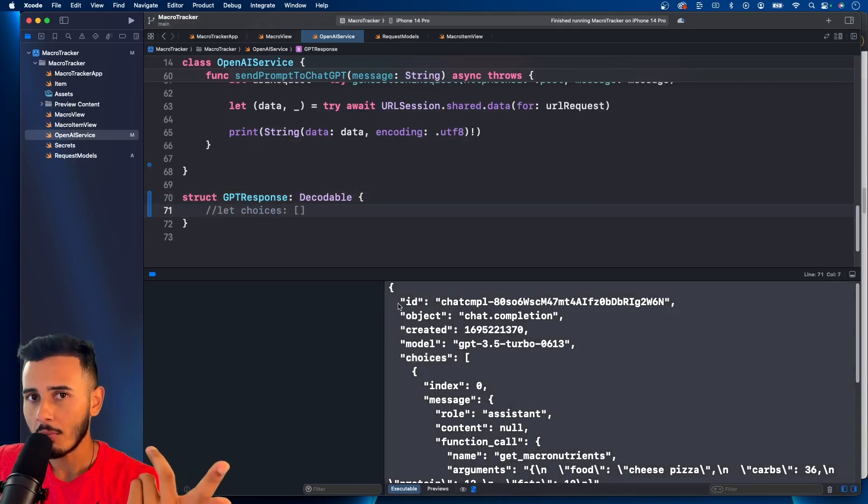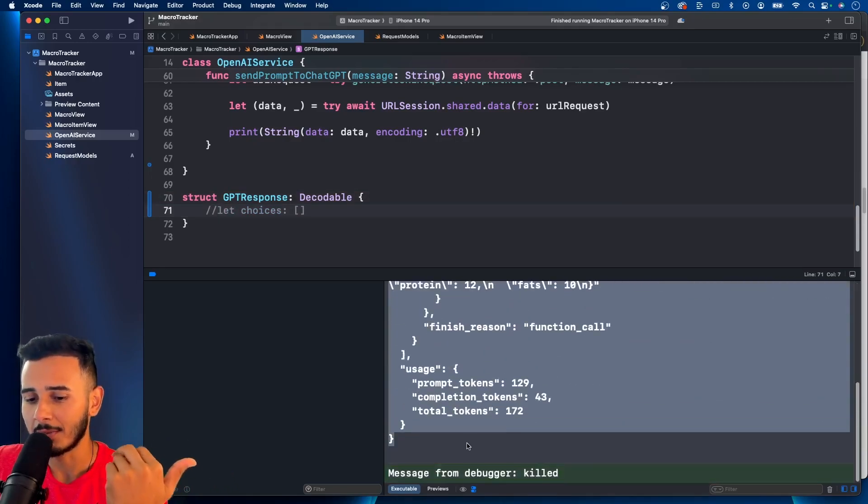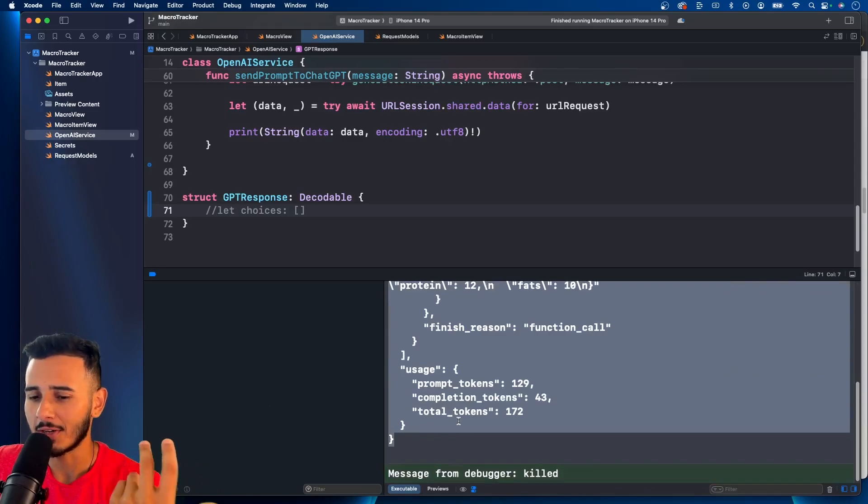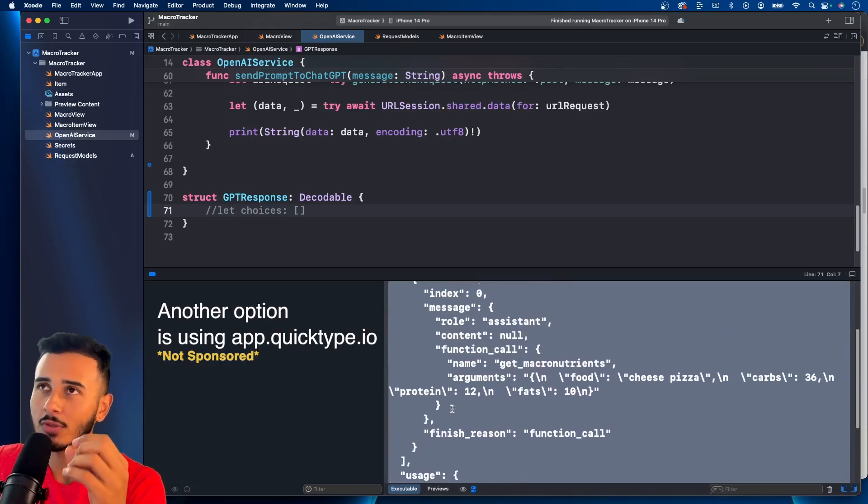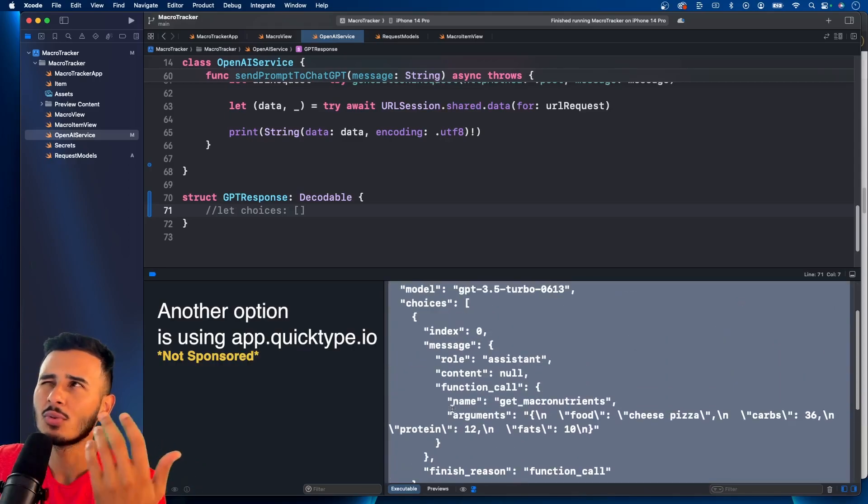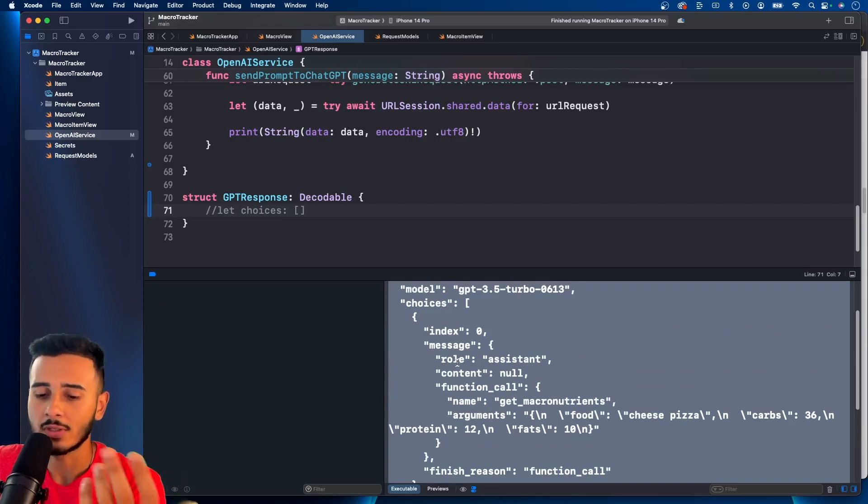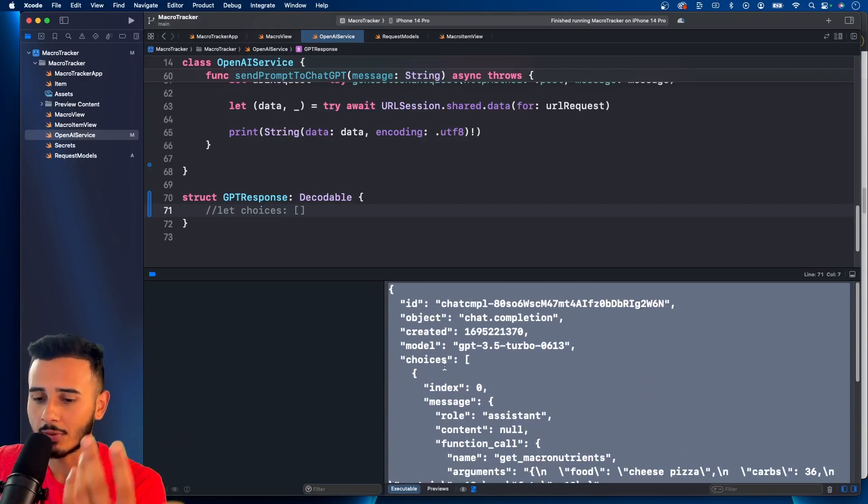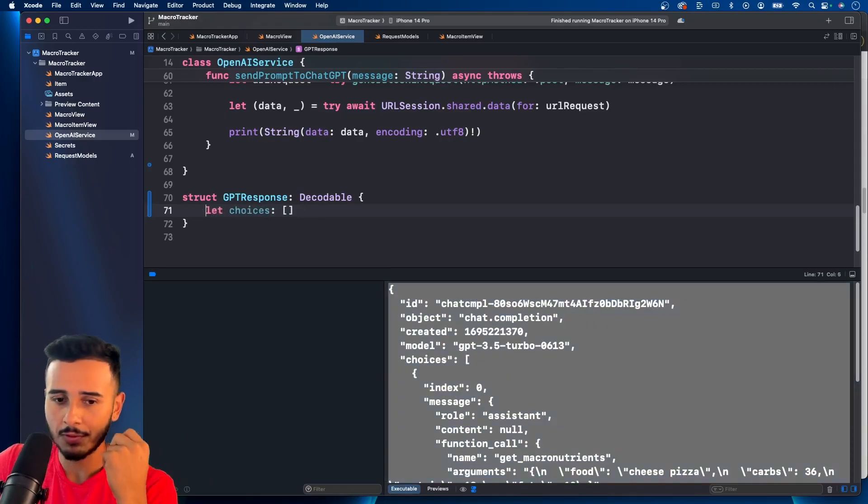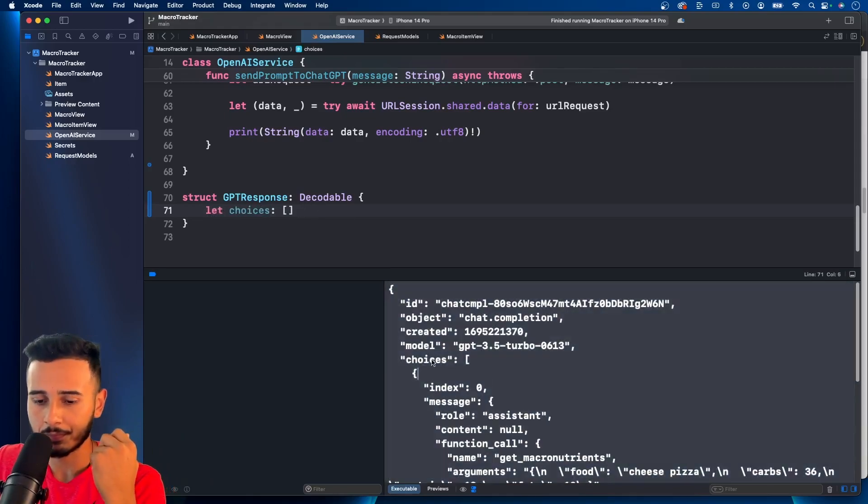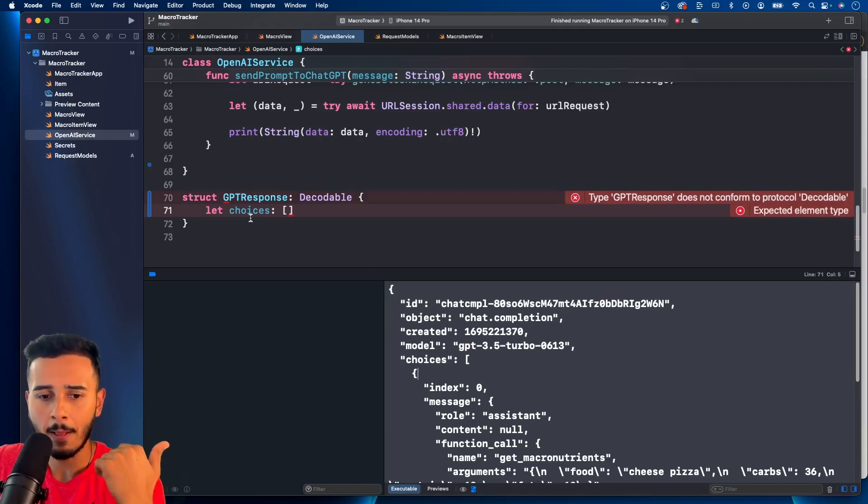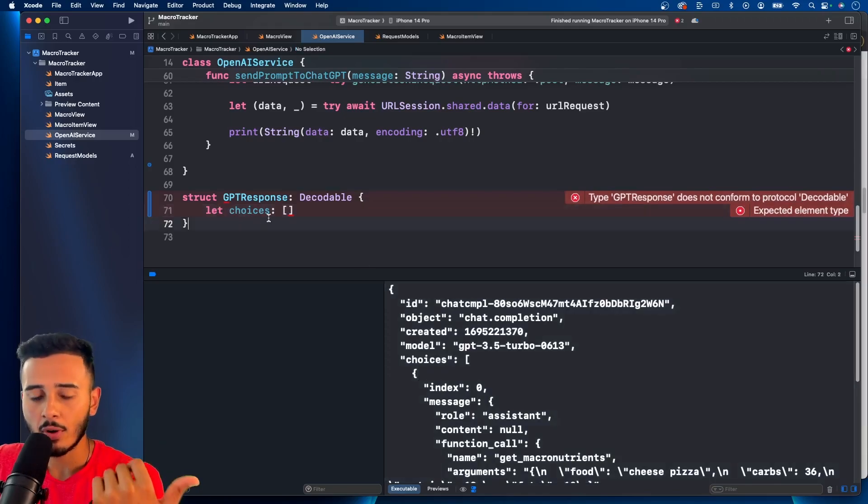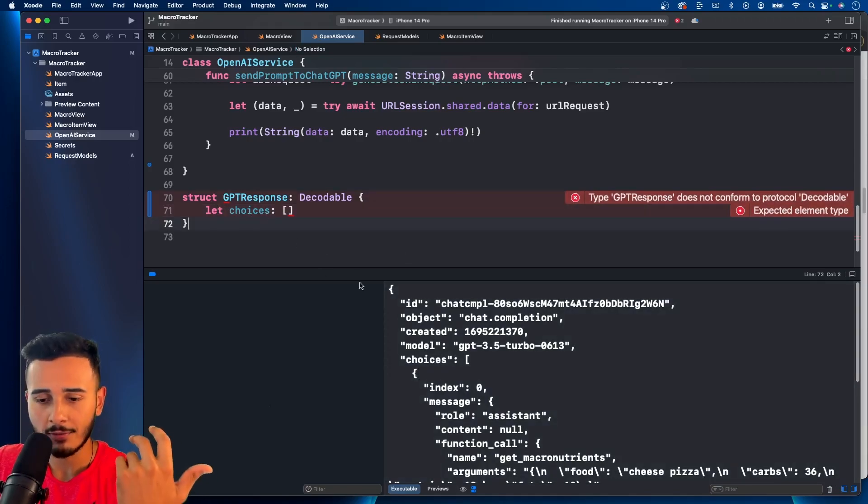And one thing I want to know before we do this is you could put this in chat GPT and see what it tells you. Like you could say decode or turn these into Swift models to decode this JSON or tell it to decode this JSON using Swift, something like that. And it would probably create these models for you. And it would include all of it. But again, we're only going for choices because that's all we're looking for.